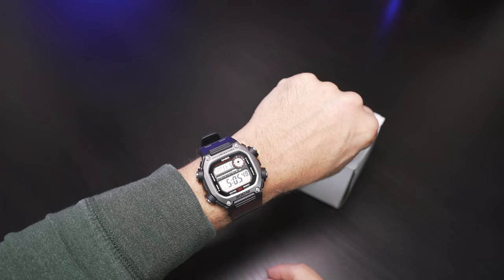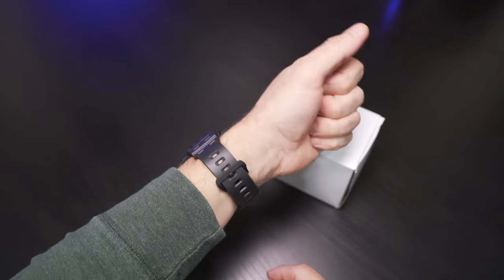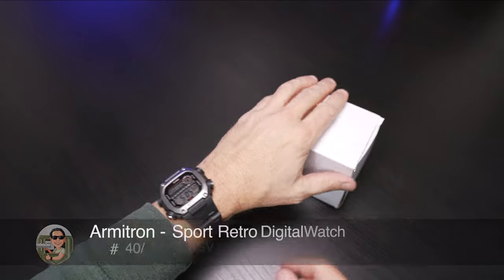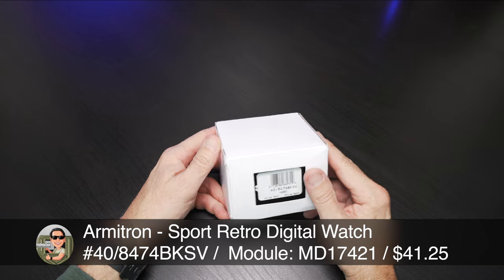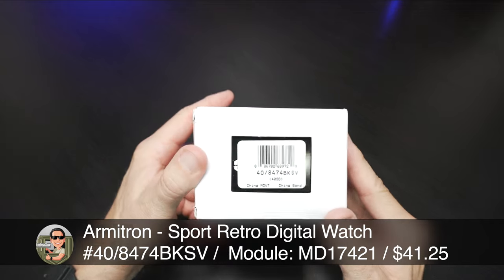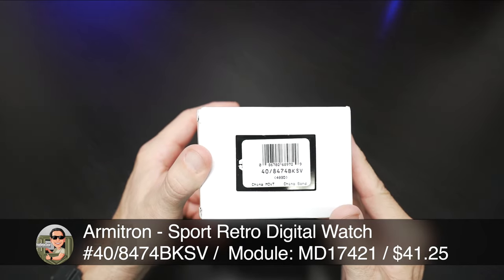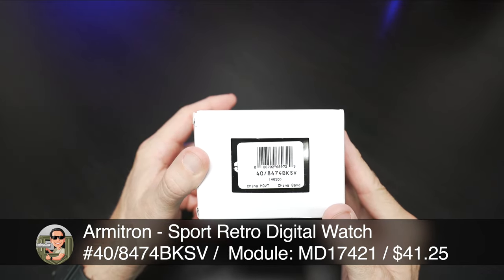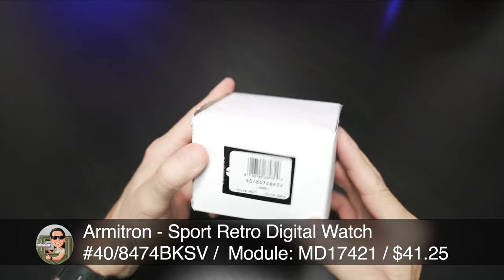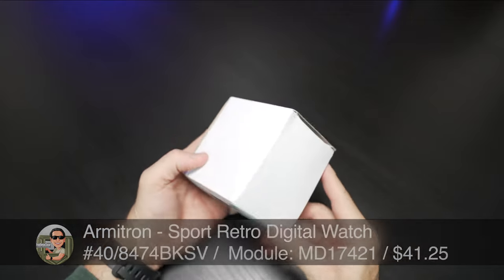But today I've picked up a different brand and I can't wait to show it to you. This is from Armatron. This is the 40-84-74 and it's a little bit of a retro vibe. Let's get started.